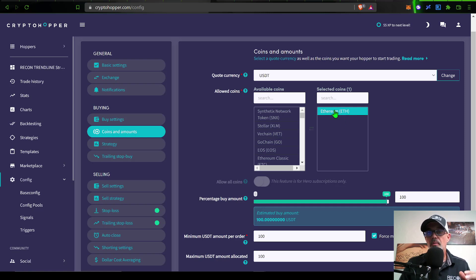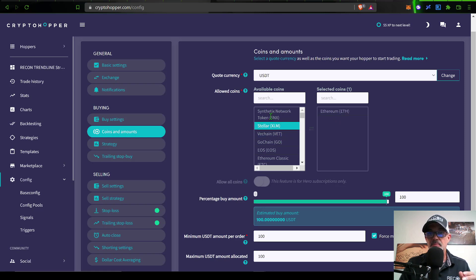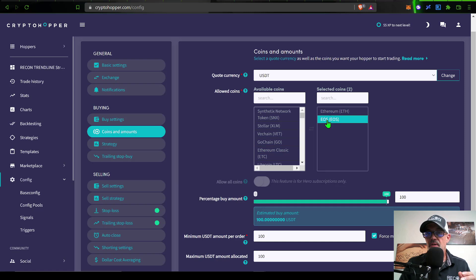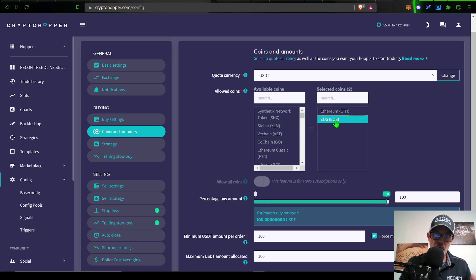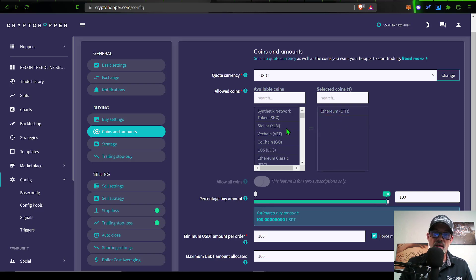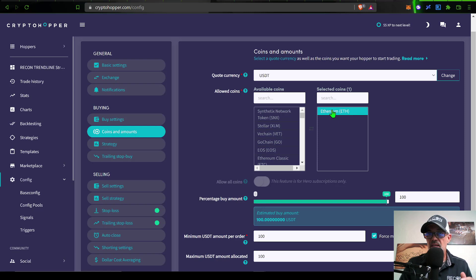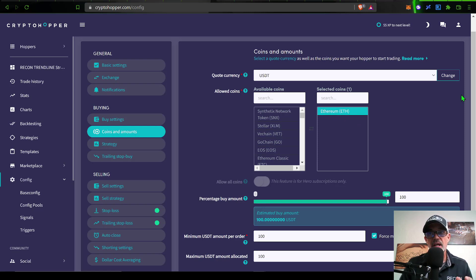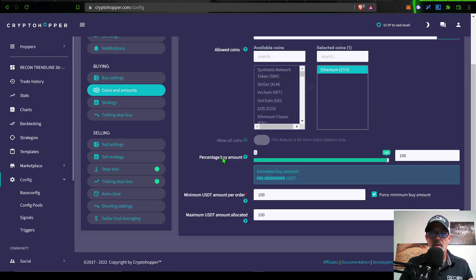Next, I can jump over here to coins and amounts. The first option is quote currency. In this case, I will be using USDT as my quote currency. The coins allowed to trade - I've only back tested this actual strategy with Ethereum, so I will only select Ethereum.